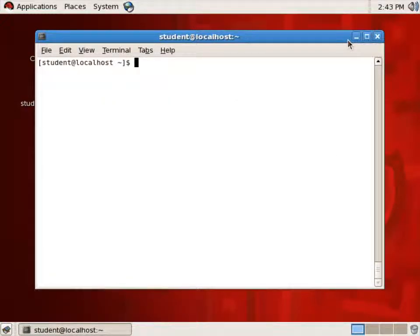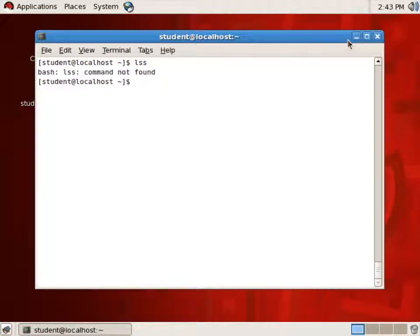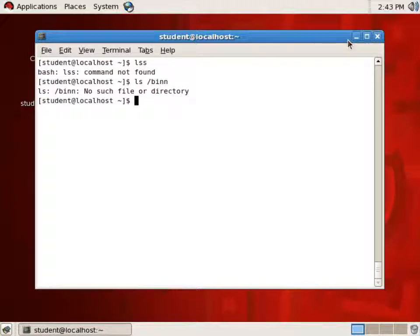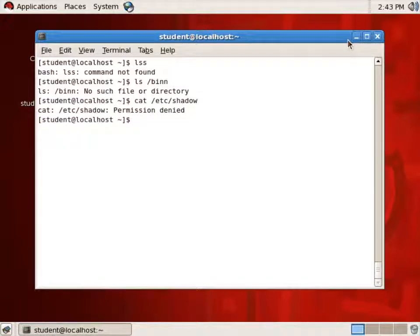Standard Error is printed when there's some sort of error. For example, if I mistype LS, that's going to be an error sent to the terminal. If I do an LS of /bin spelled incorrectly, that's another error. And if I try to read a file for which I have no permissions, that's another error. Each of those errors are sent to Standard Error output, which is displayed on the terminal.